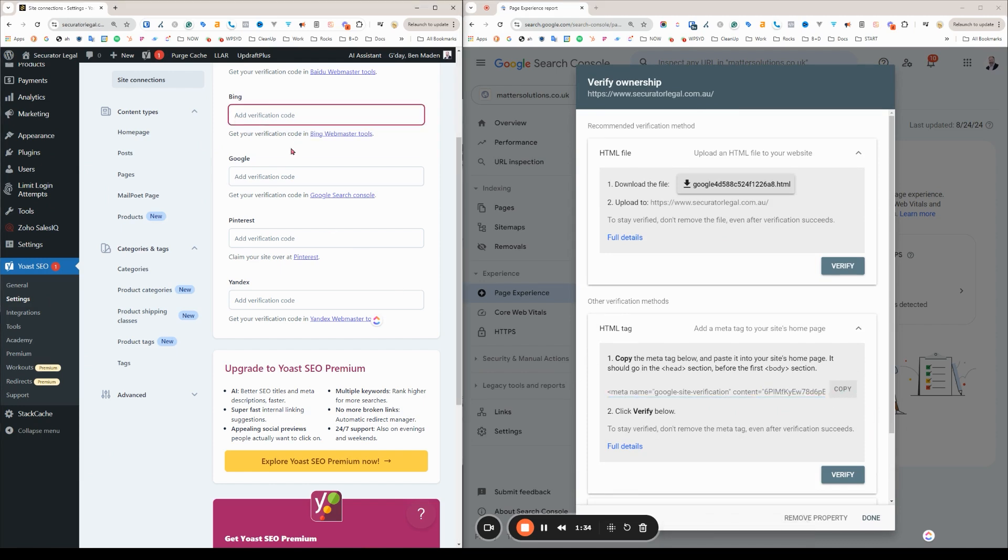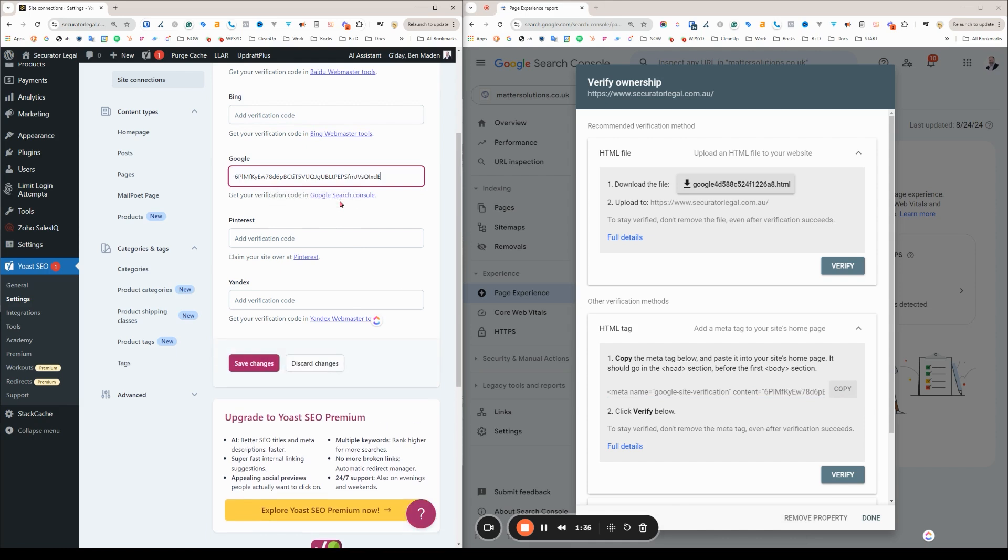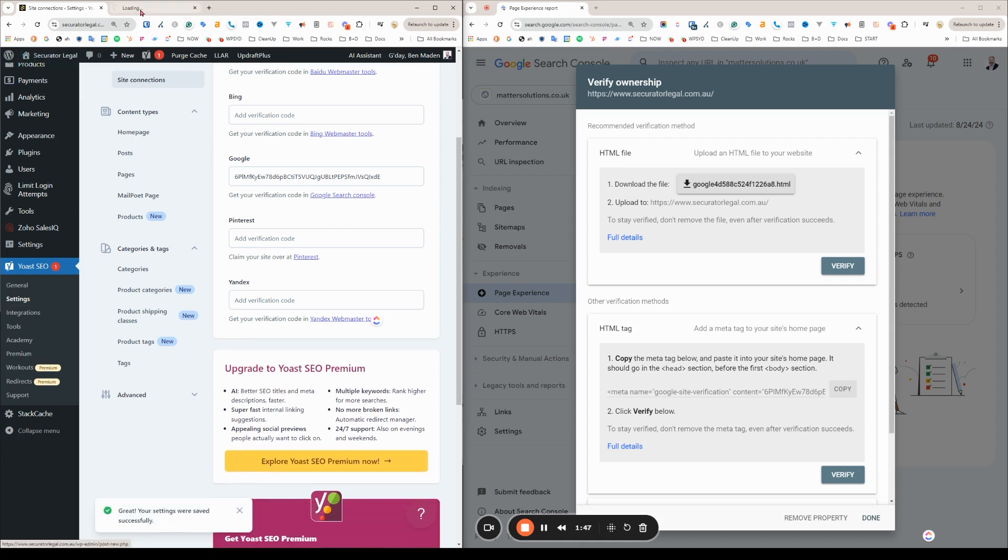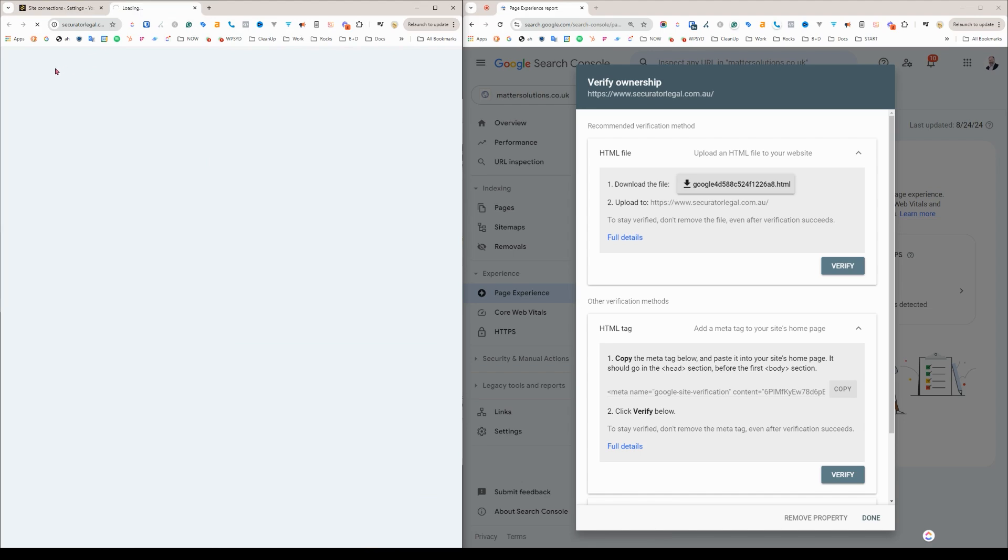Put that in there. If I paste, it strips it. Save changes. We might want to check the front end. So that's saved.